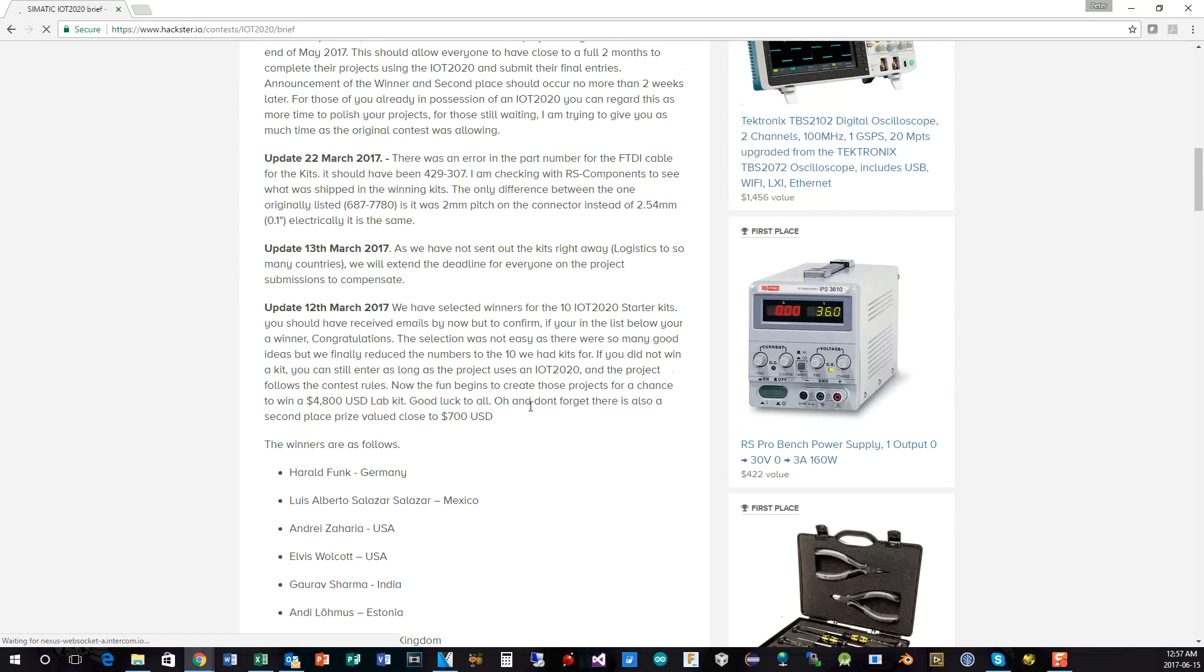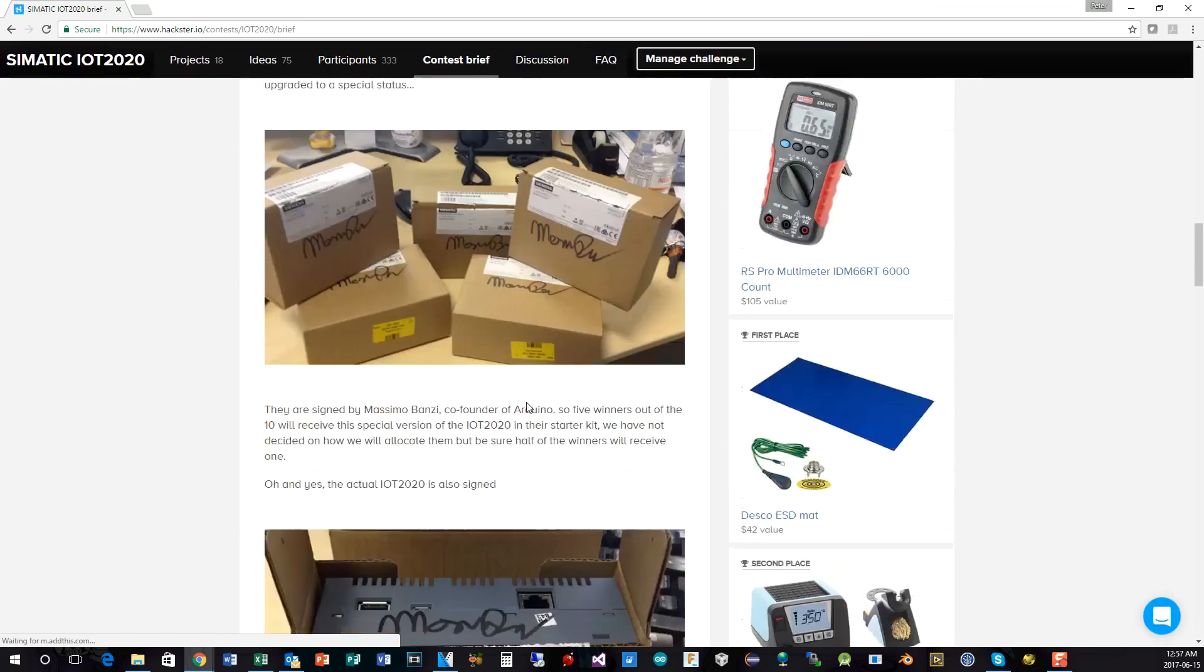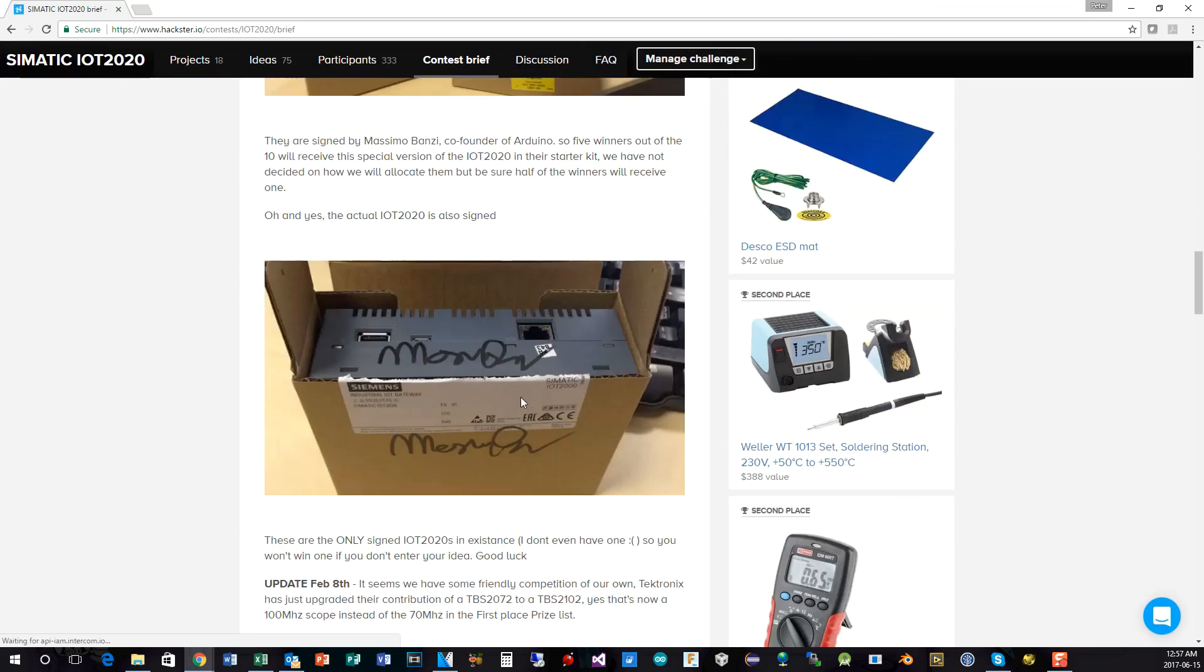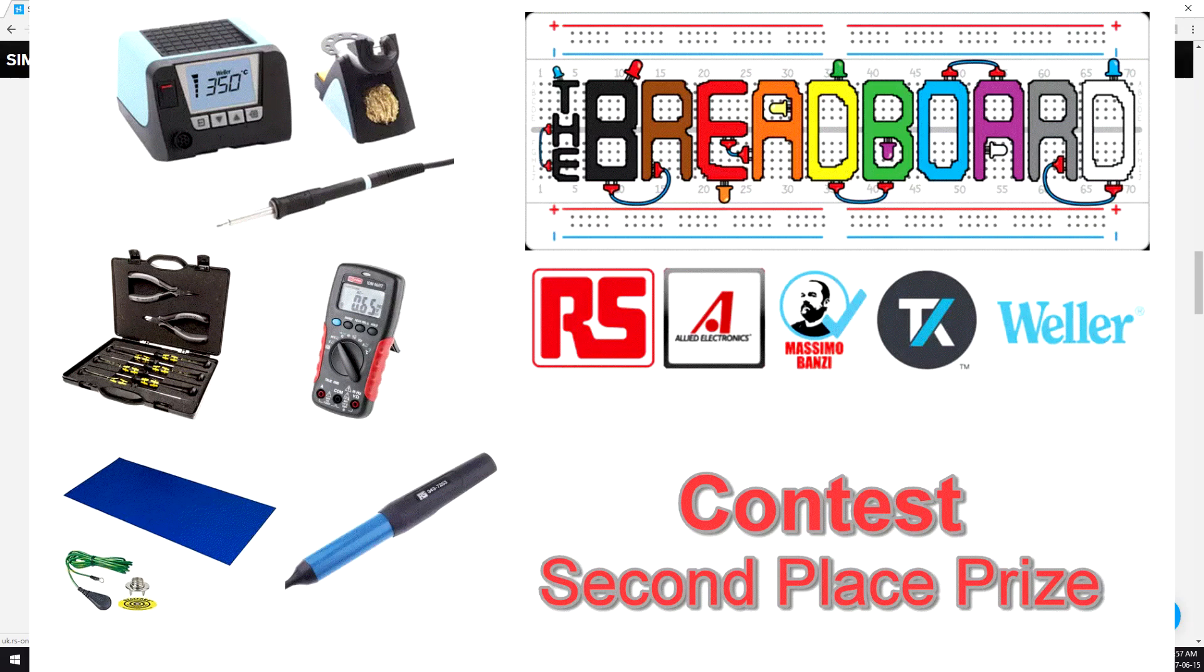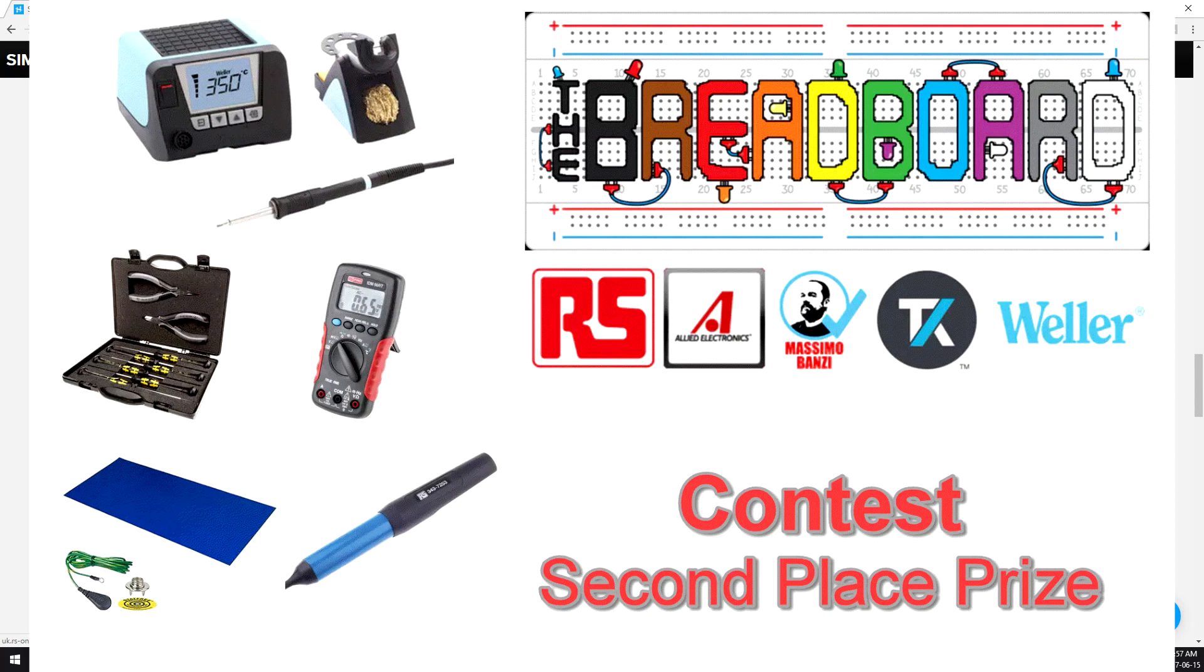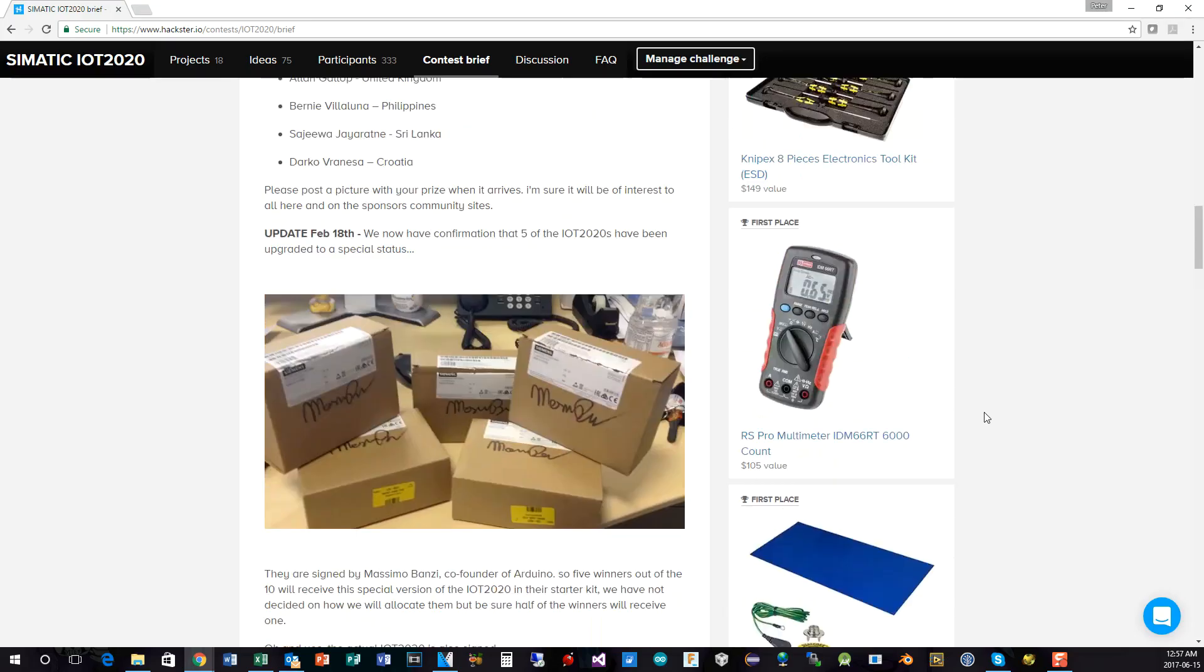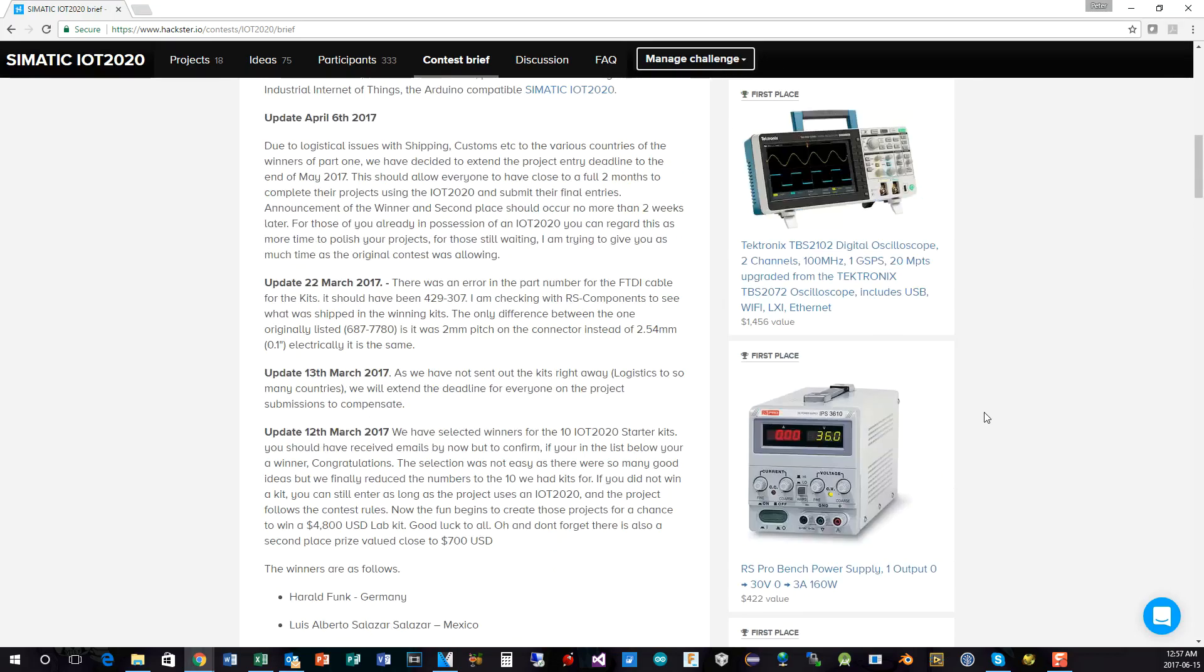And what he's going to receive for his second prize is a Weller soldering iron for his electronics work, an RS-Pro multimeter, as you can see here, a Nipex toolkit, and a desoldering tool, as well as an anti-static mat. So these will be winging their way to the prize winners as soon as we can arrange shipping and confirm the addresses of the winners.